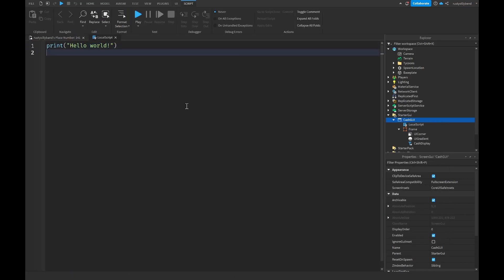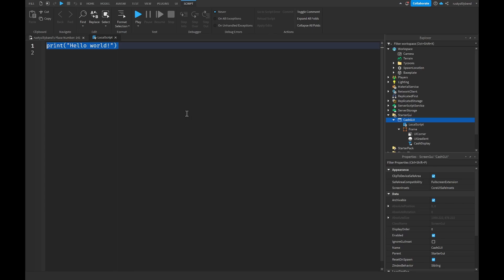When you add in the LocalScript into your GUI you should see this little window take up your entire screen. Now we're going to add in a little bit of code here that's going to basically display our player's cash. We're going to want to start off by getting the player.